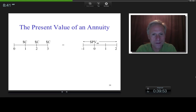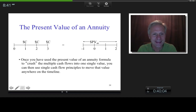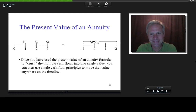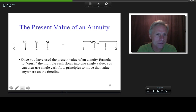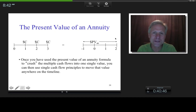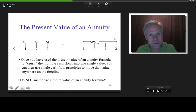We now have the formula where we can take multiple cash flows — an annuity — crush it into one single time period and one single number. Then we can use single cash flow principles to move it anywhere. Some books will give you a future value of an annuity formula, but do you really need that? If I understand this present value, can I use single cash flow principles to move it forward? Yes. So don't memorize a future value of annuity formula.